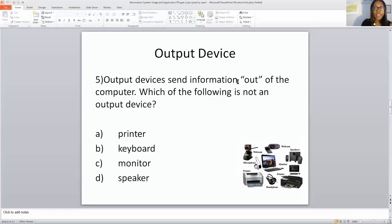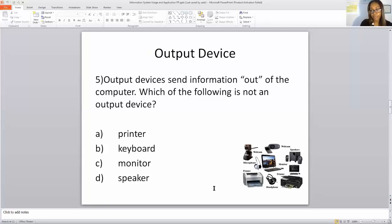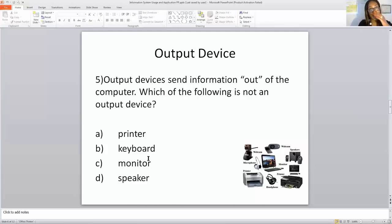Output device. Output devices send information out of the computer. Which of the following is NOT an output device? We have a printer, a monitor, a laptop, and speakers listed here. What we don't see is a keyboard. The correct answer for which of the following is not an output device would be keyboard.